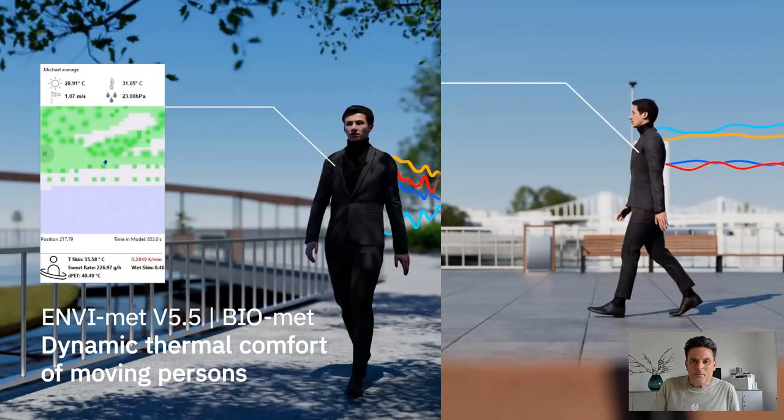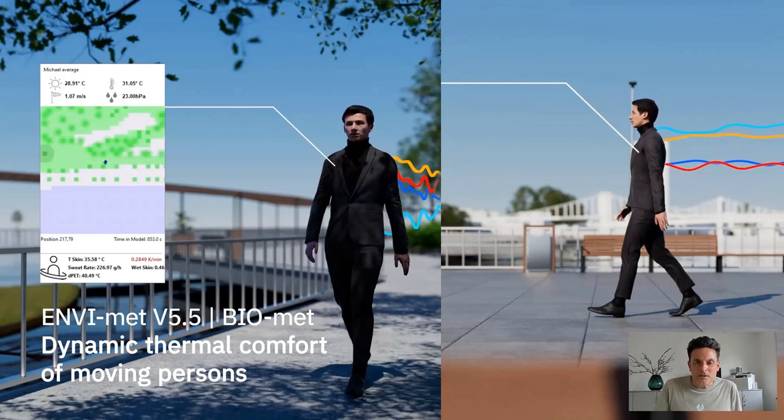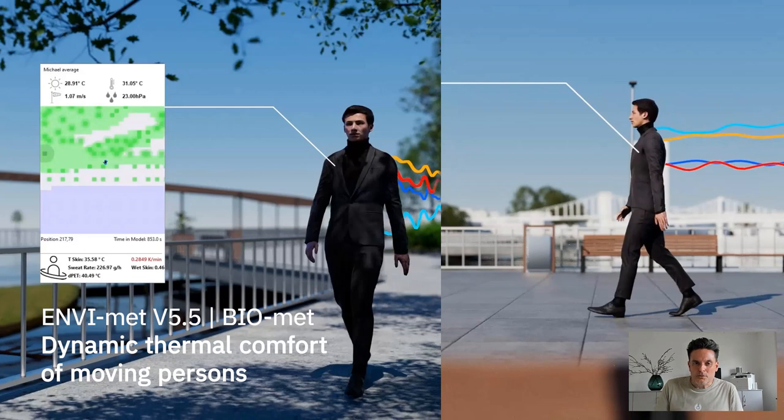Hello! Welcome to our newest video presenting the brand new feature Dynamic Thermal Comfort, which has just been introduced into EnviMet Biomat.